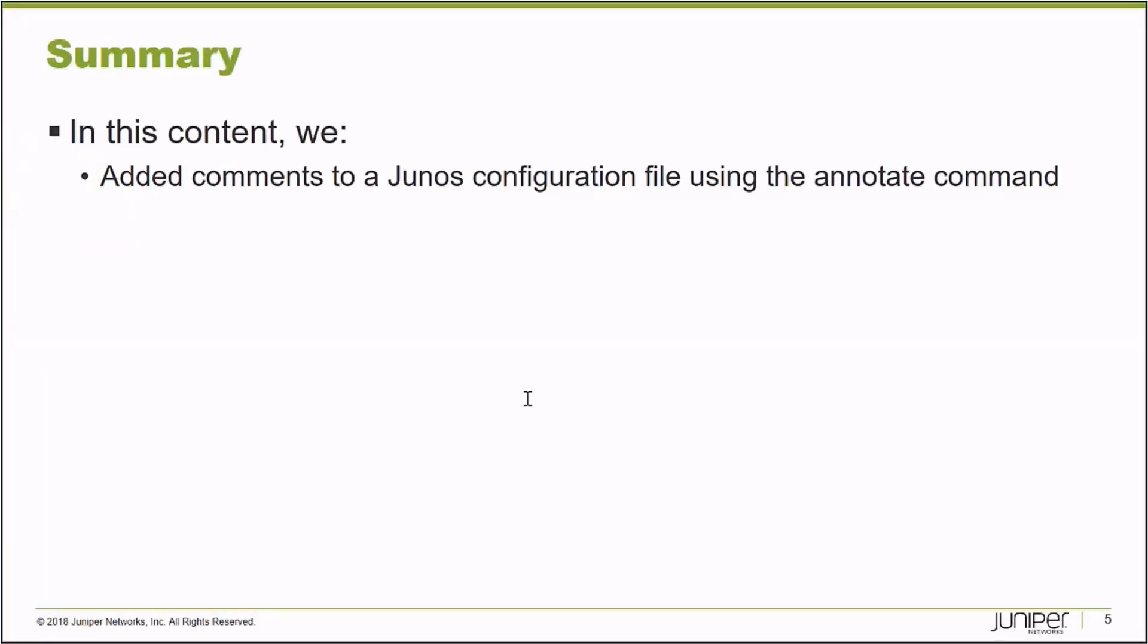In this Learning Byte, we added comments to a Junos configuration file using the annotate command. Thank you very much.